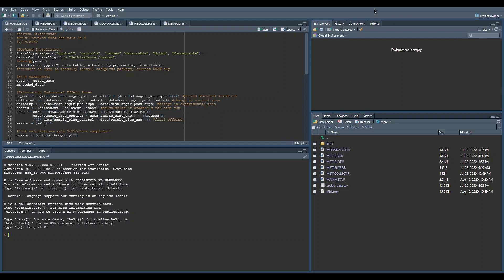This is the environment box. Any variables that get stored or data sets that get stored are recorded here, and you can view them just by clicking on them.